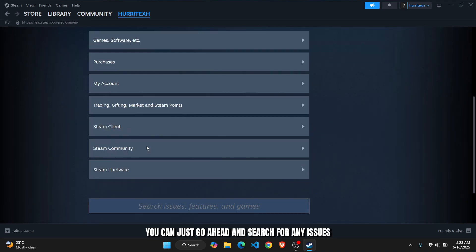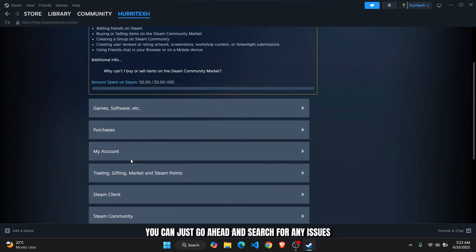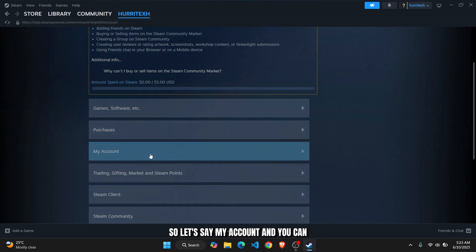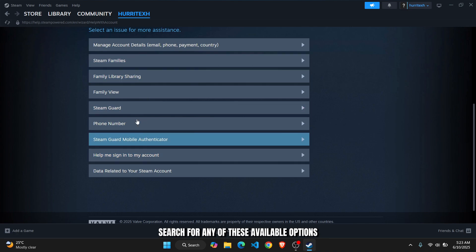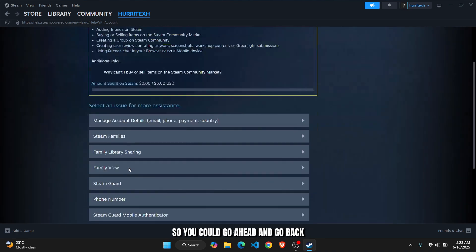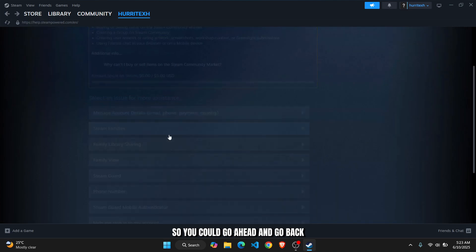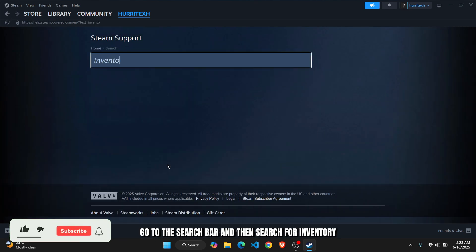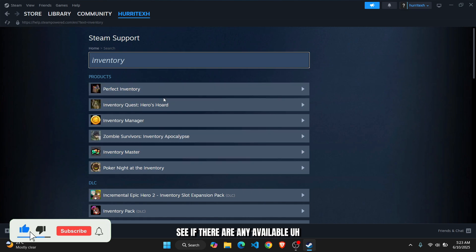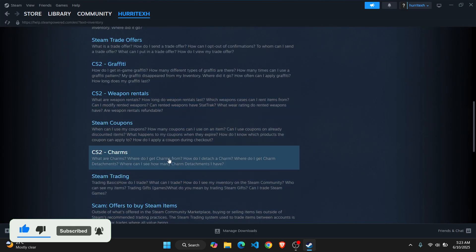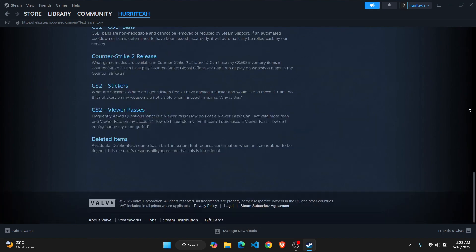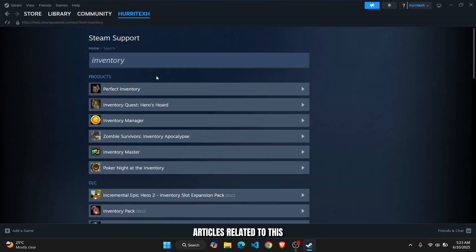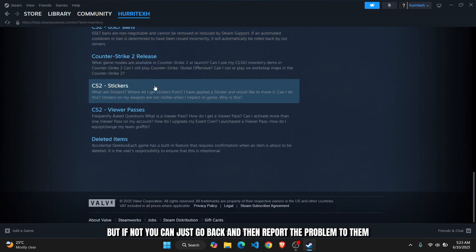Let's say my account, and you can search for any of these available options. You can go ahead and go to the search bar and then search for inventory to see if there are any available articles related to this.